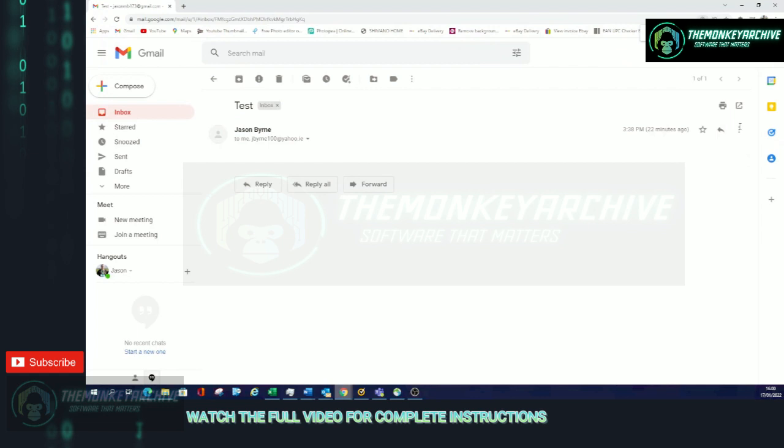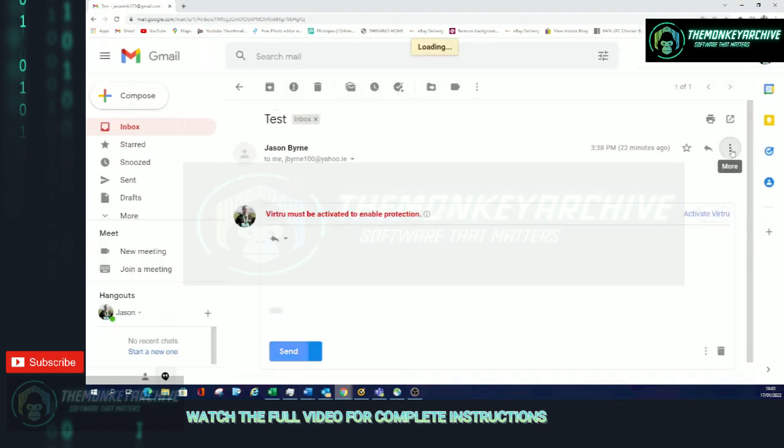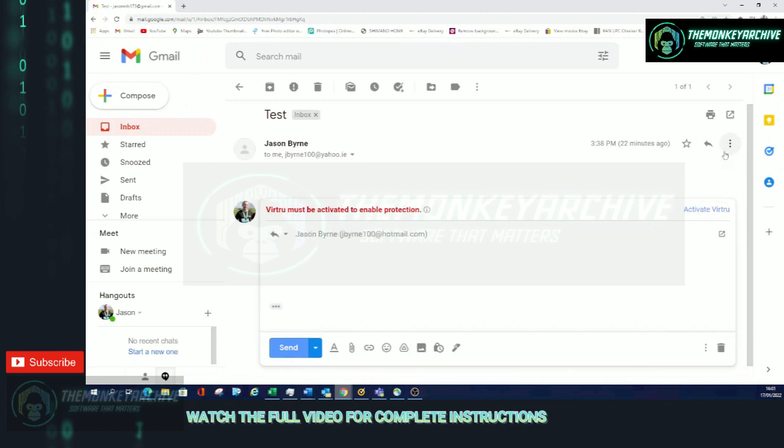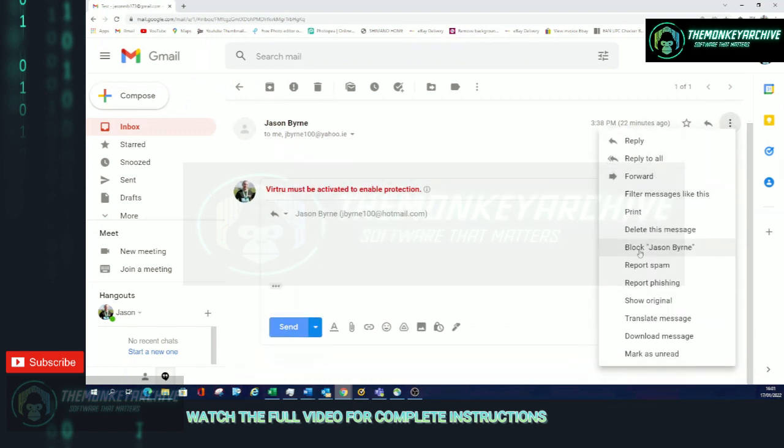I'll make it a bit bigger to make it easier to see. So click on the three dots to say More. Click on More, so you scroll down and you see here this option says Block Jason Byrne.